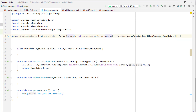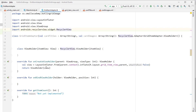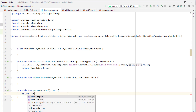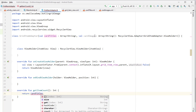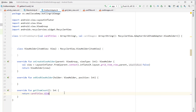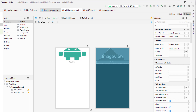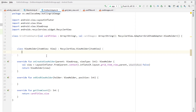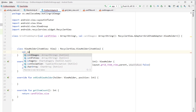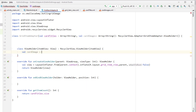Whenever this GridItemAdapter is called the caller should pass these parameters so we can use the titles and images in the adapter. In getItemCount, return the size of cardTitles — since cardTitles and cardImages have the same number of items you can return the size of either one. Inside the ViewHolder we need to reference the views from the custom layout, so let's create an ImageView variable: cardImage of type ImageView.